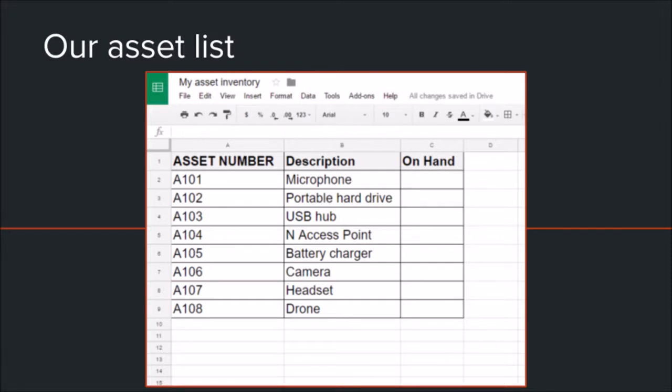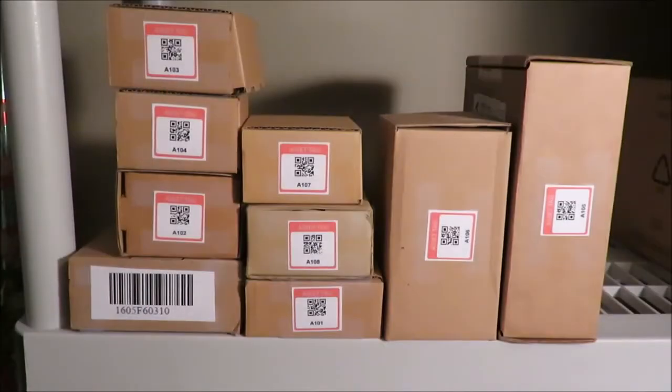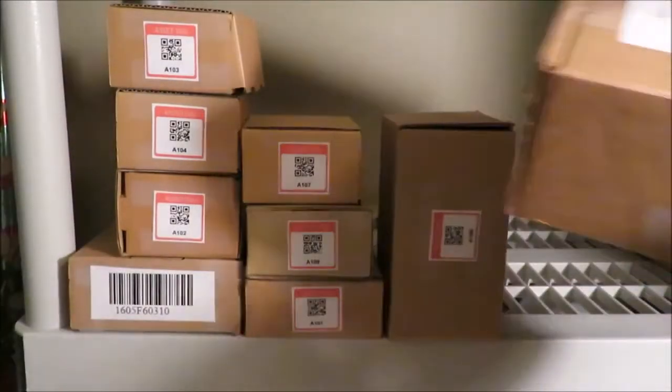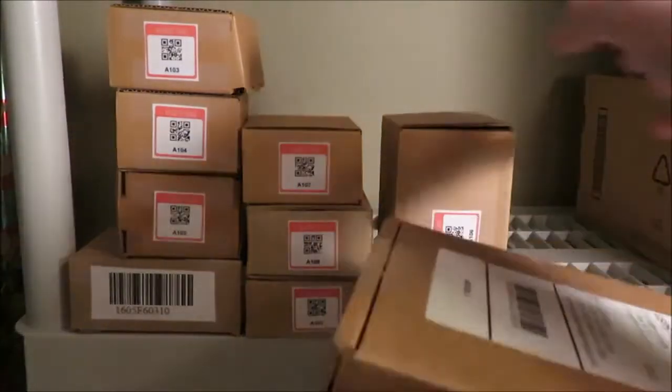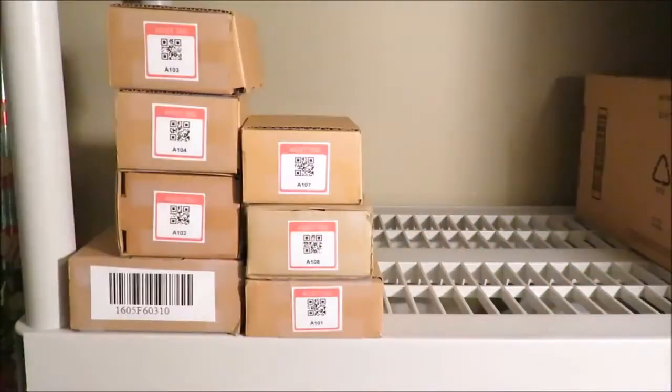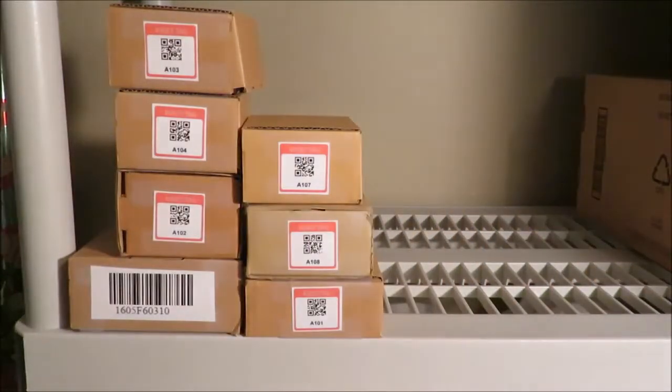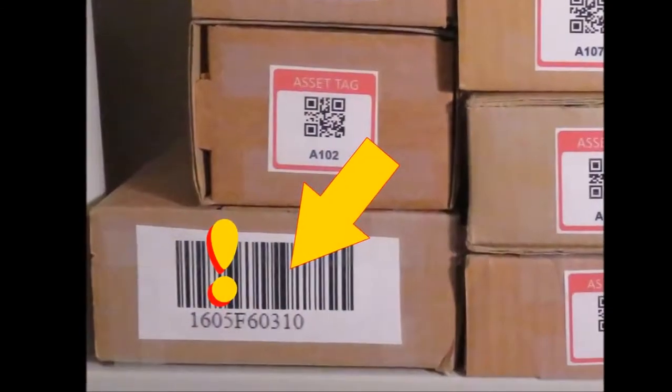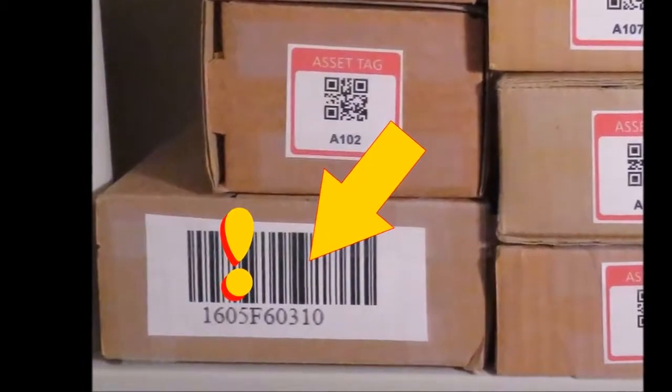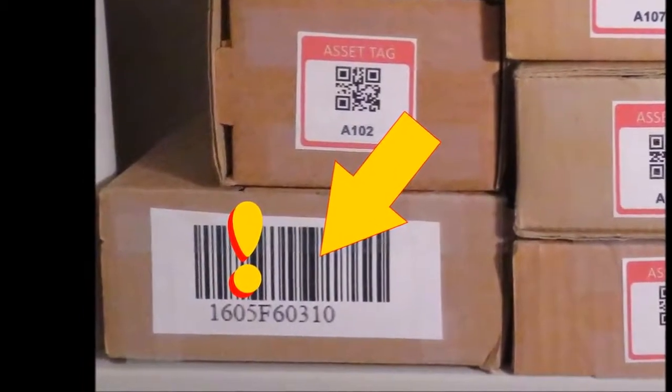To keep things simple today, we'll only have eight assets. They are also all together on this shelf. But that's not real life. We'll remove two of them. In addition, we have a rogue box that doesn't belong in the mix as well.